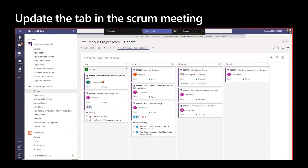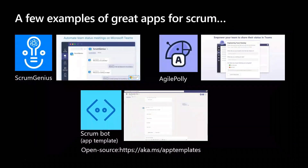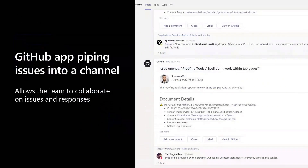Your PMs and designers, if they're interested, can jump right in and find out what's happening. I also wanted to call out some apps. We have Scrum Genius and Agile Poly — both are awesome. What these bots do is reach out to your team, get their status, then aggregate, summarize, and post into the channel, so people don't need to attend the Scrum if they're not able to. If you want to do Scrum a bit differently, we have a Scrum bot app template — it's open source, available on GitHub, and you can deploy it in your own Azure subscription. The link is aka.ms/app-templates.